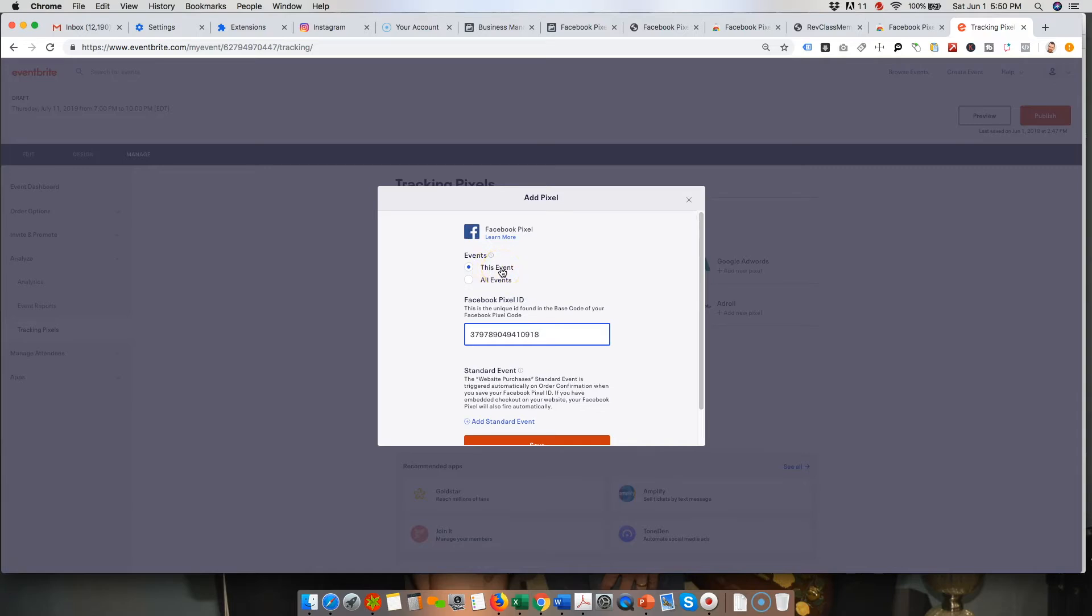If for some reason you're managing events that don't involve your band on Eventbrite, then you probably just want to make it this event and just install it every time.